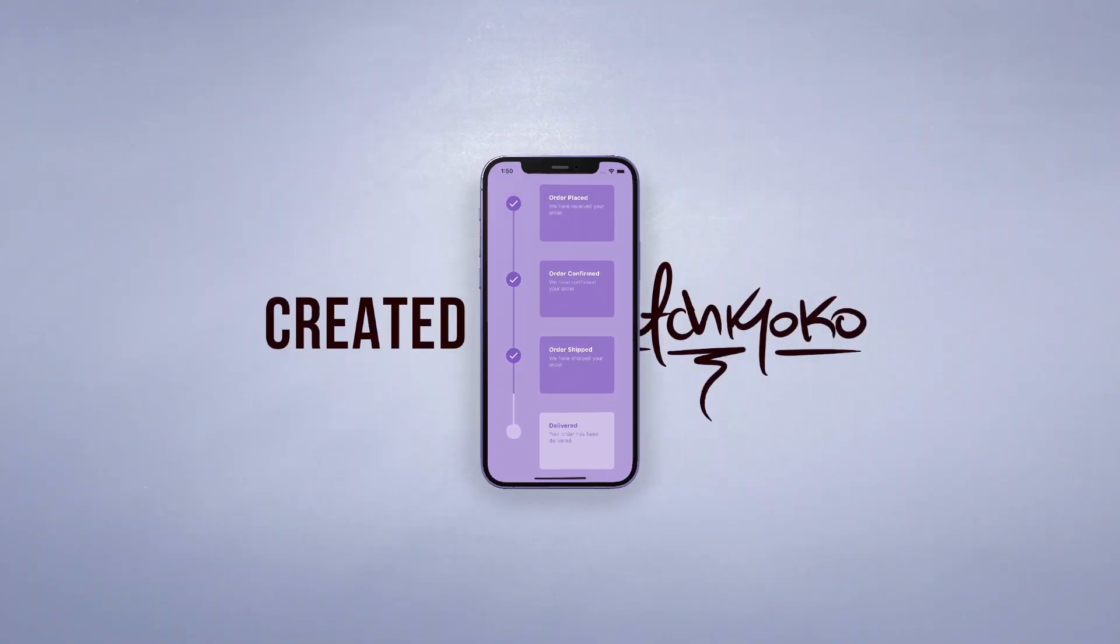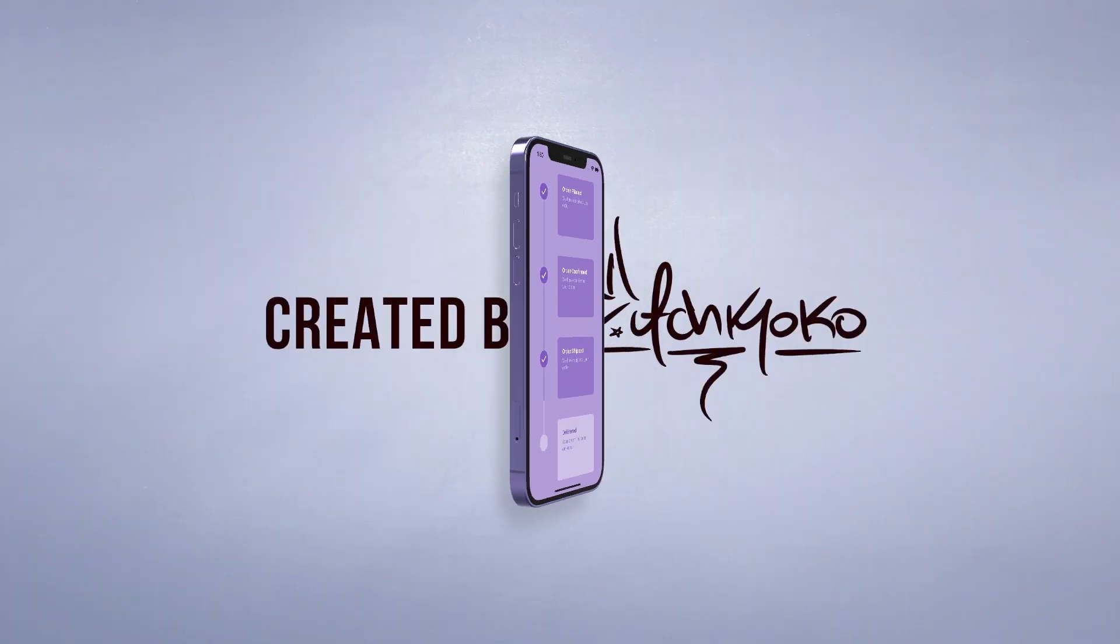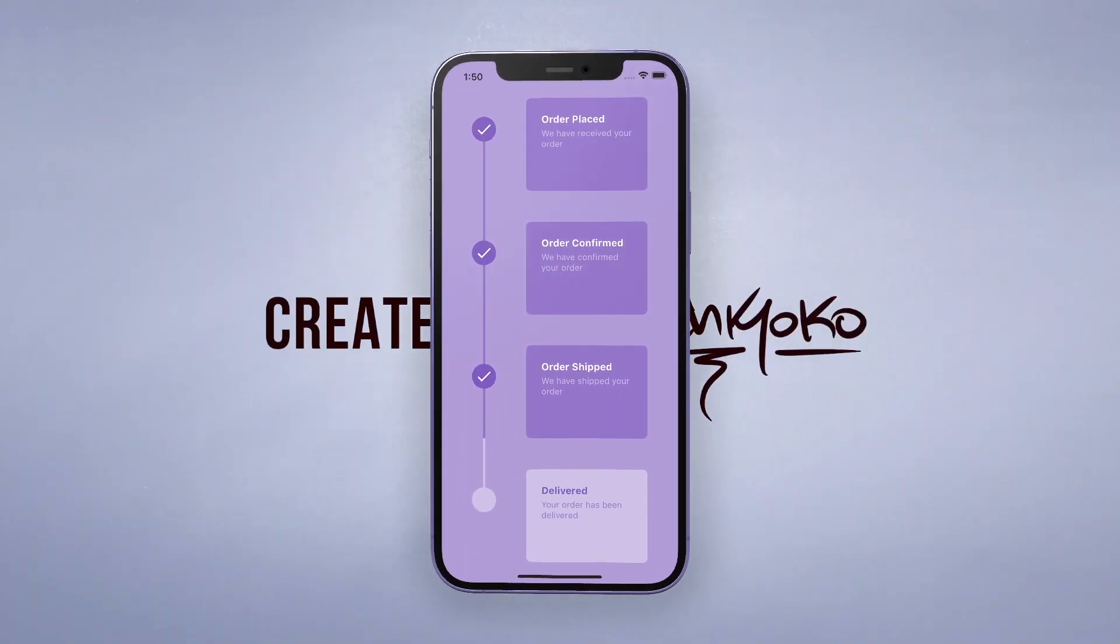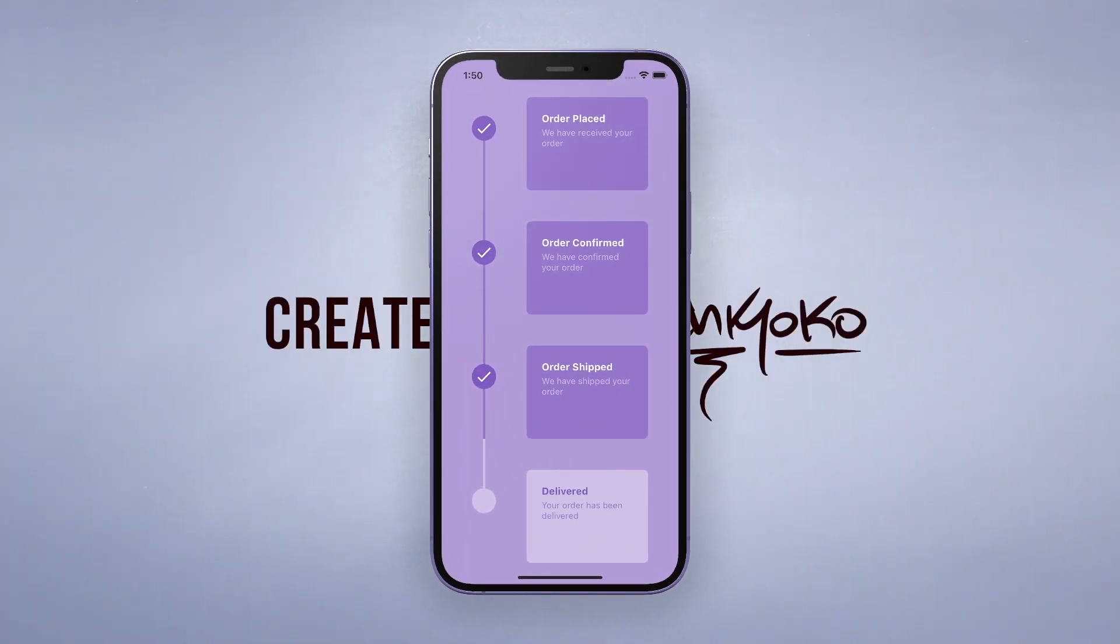Hey what's up, welcome back to another quick Flutter tutorial. In this one, I'm going to show you how to make this nice little timeline widget. And it's actually really easy, so let me show you by jumping into the code.